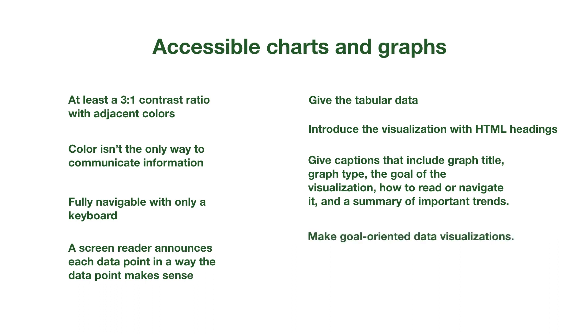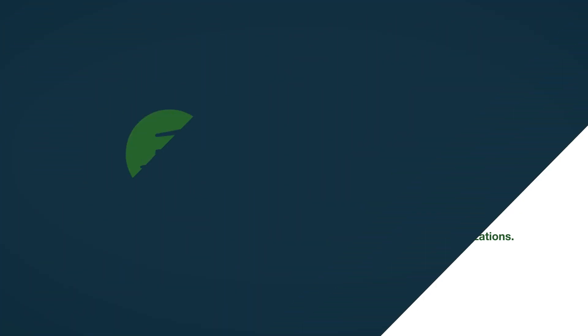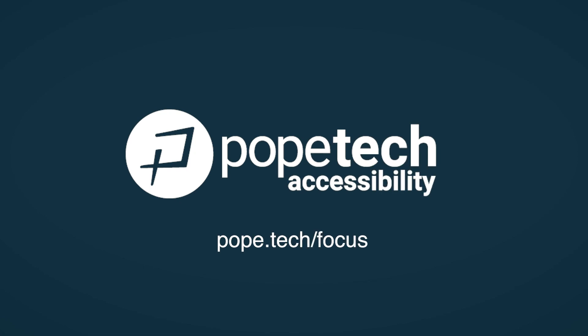Fourth, design goal-oriented views. And fifth, use filters so users can customize their view for their needs. Now, everything can come together to make a more accessible and usable experience for all types of users.